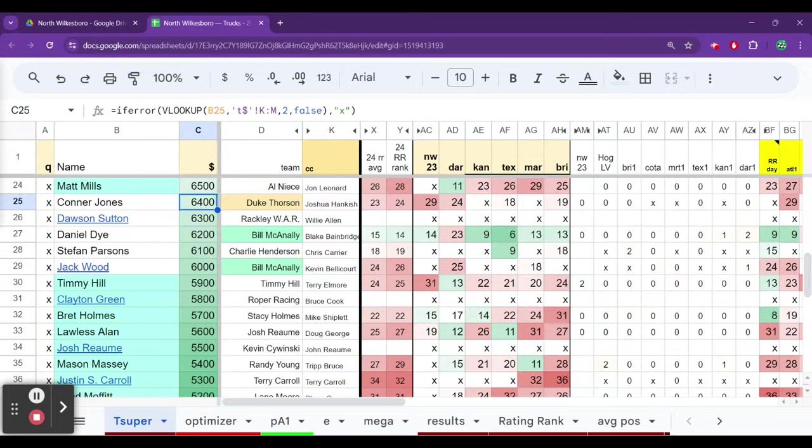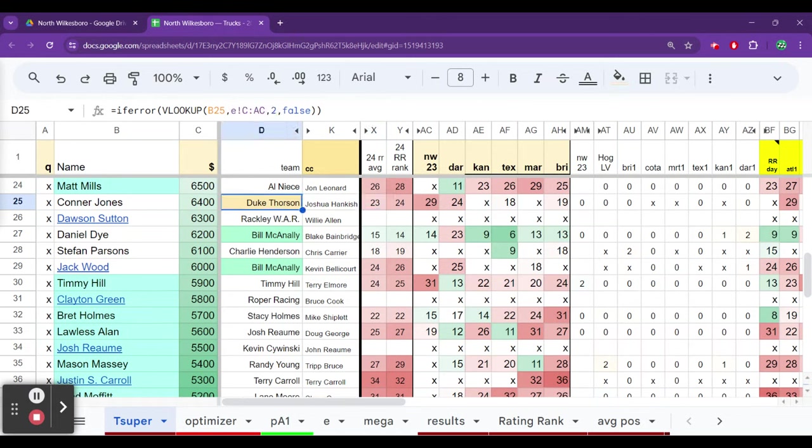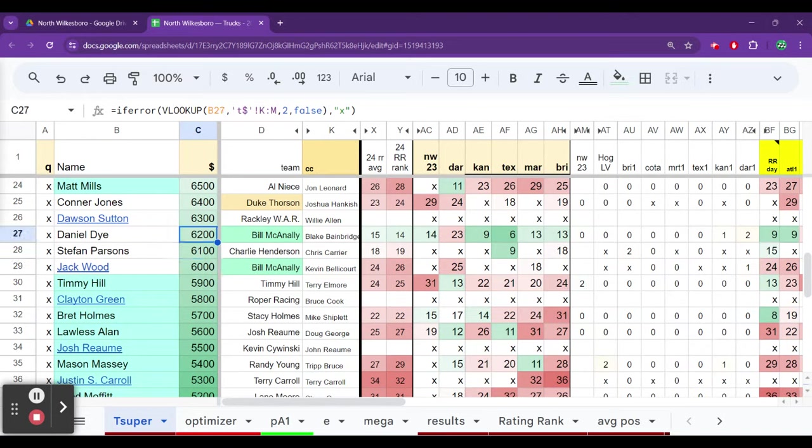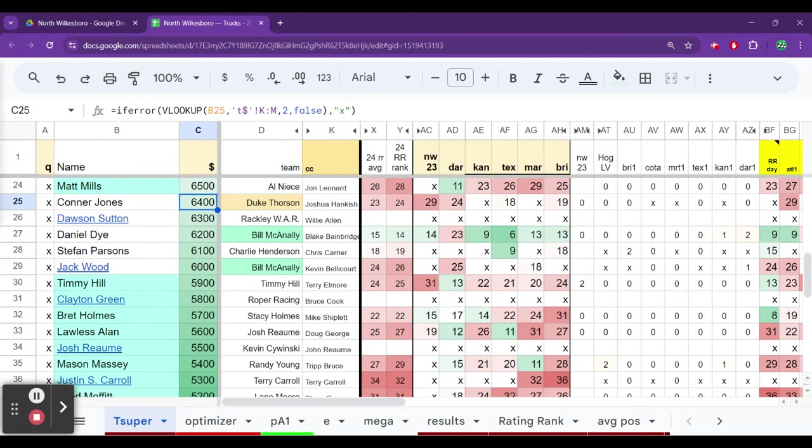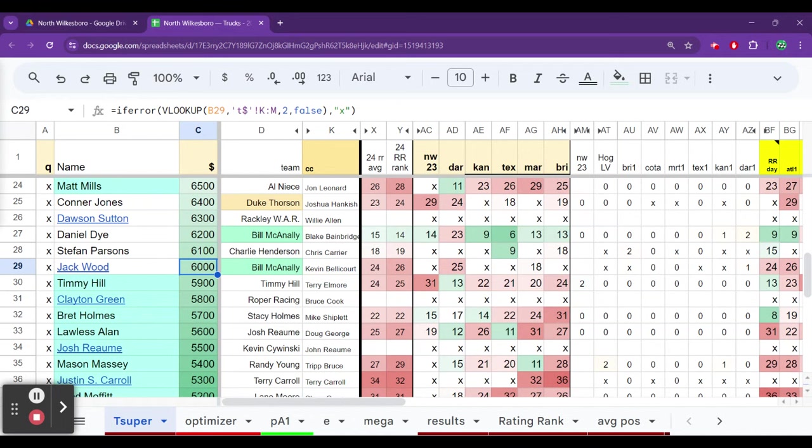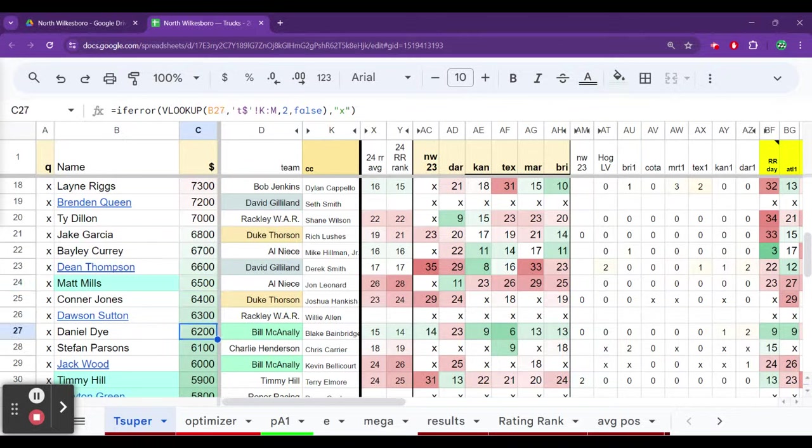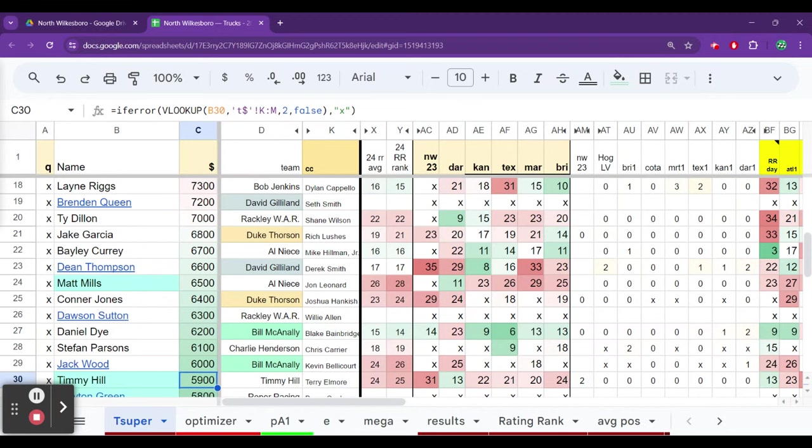Conor Jones really hasn't been the greatest for Thor in his part-time opportunities. Does have some late model experience. Would like to have seen him run on the Cars Tour in this $6,400 range. Like Dye the best, it's not even close. The issue you're going to run into though, is he's going to start much closer to the front. And Jones could be a little bit more reckless and too aggressive. Dawson Sutton's kind of a big unknown. The easiest one to dismiss is Jack Wood. Parsons always an option.